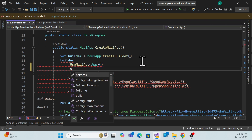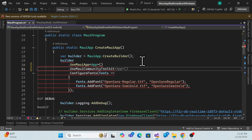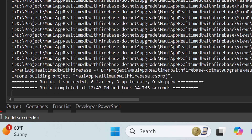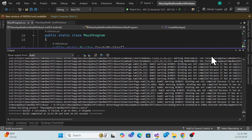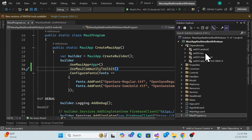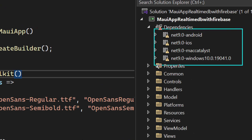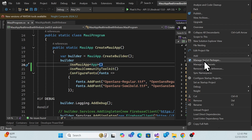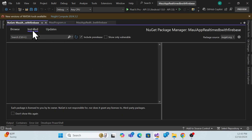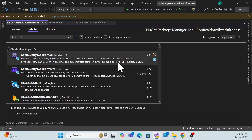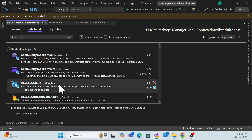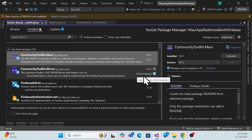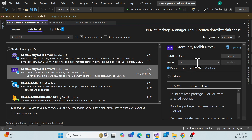To fix the Community Toolkit issue, simply go to the MauiProgram.cs file and add `.UseToolkit()` there. Once you assign it and rebuild, the build succeeds — no errors while upgrading from .NET 8 to .NET 9. We can also verify here that it is now targeting .NET 9 as expected.